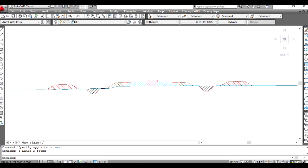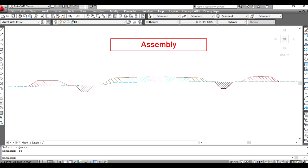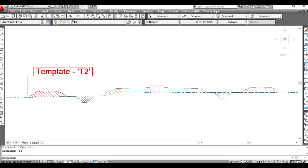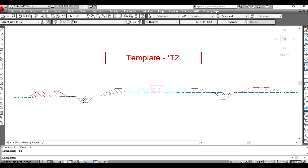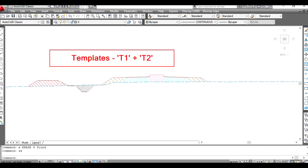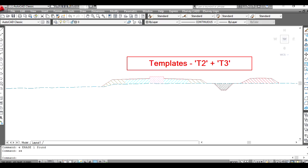By having multiple cross sectional templates in an assembly, we are applying many templates to the same cross section. For example, in assembly A, we have cross sectional templates T1, T2, and T3. In some cases, it will be required to apply only T1 and T2 to some cross sections, and T2 and T3 to other cross sections.